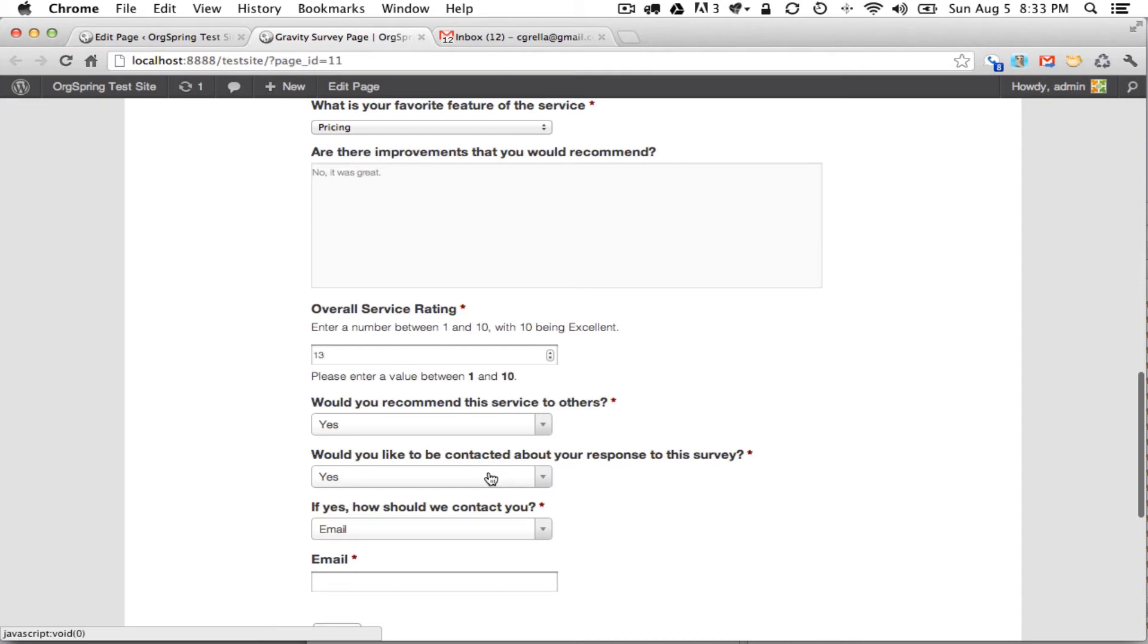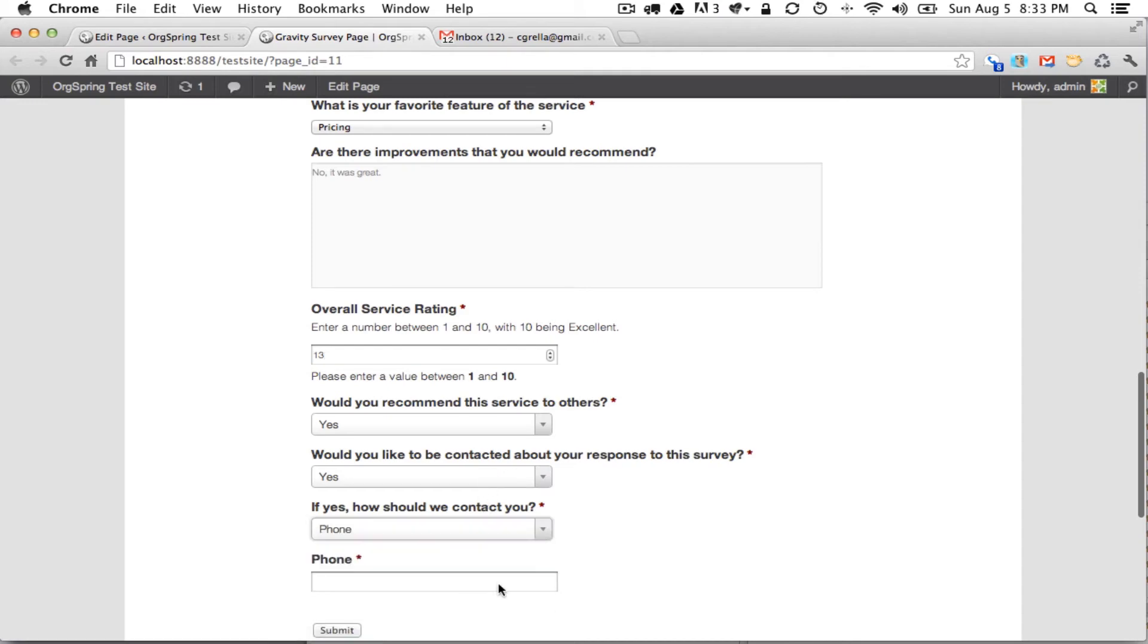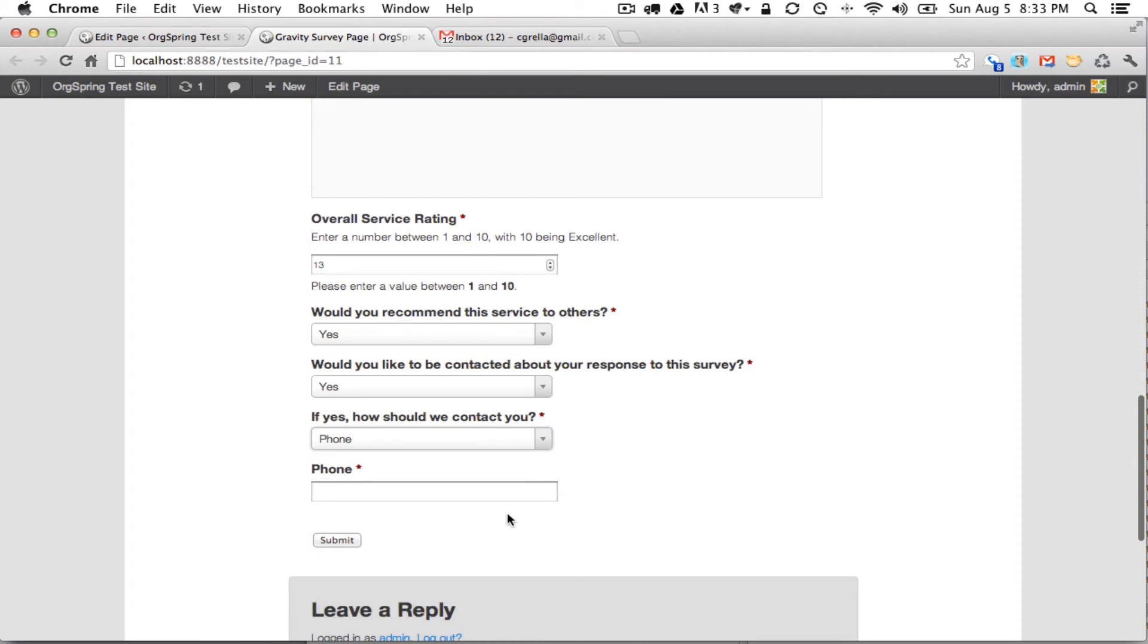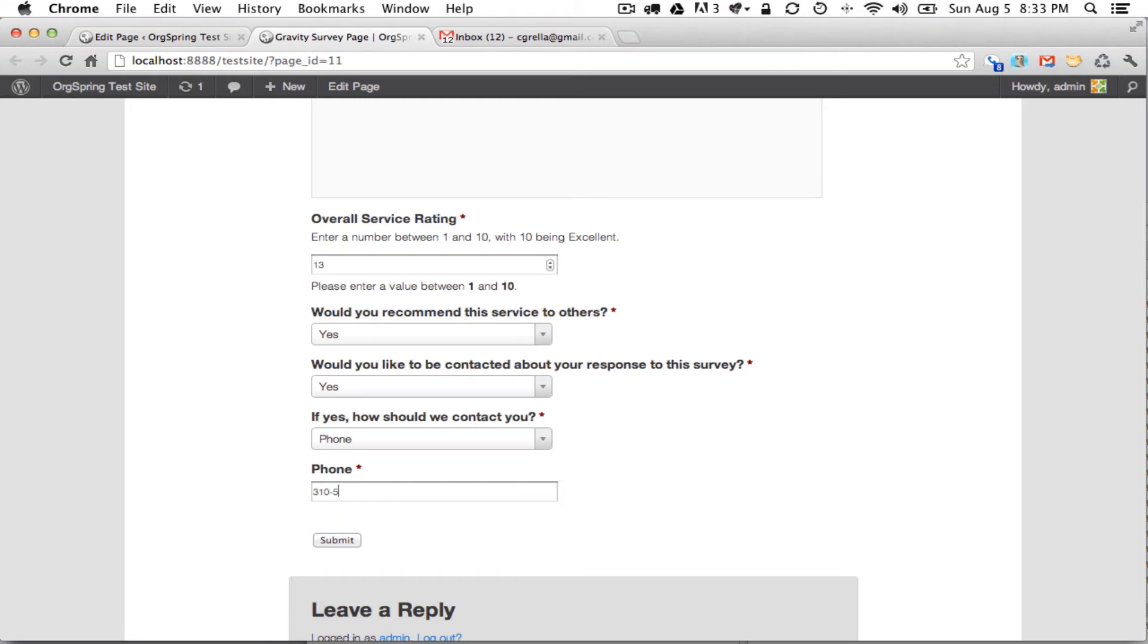Would you like to be contacted about your response to the survey? We'll also leave that as yes, but we will ask them to contact us via phone and we will put in a message here. Let's say it is 310-555-1212. We'll put in a nice fancy movie number and we'll click submit.